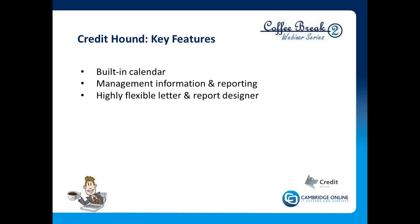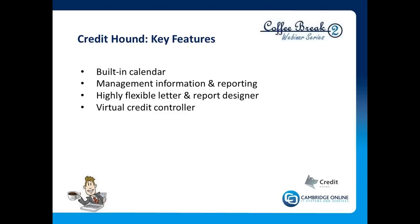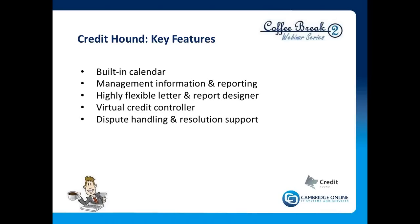Highly flexible letter and report designer. Credit Hound can send emails as well as faxes and obviously if necessary hard copy, but generally speaking we'll try and automate as much as we possibly can. Using the scheduler, using basically various rules and criteria we can set up, we can automate a lot of the letter writing processes, and to that extent we get to a point where we almost have, for the background stuff, a virtual credit controller. Dispute handling and resolution support is crucial, and we will see later on we have a very good process for handling those disputes and professionally bringing them to a conclusion.